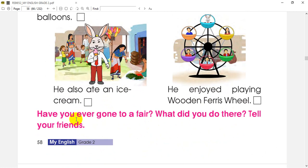Now I would like to ask you questions. Have you ever gone to a fair? Do you know what is there? What did you do there? If you know more, they are also ready to work on their own so they can tell us.